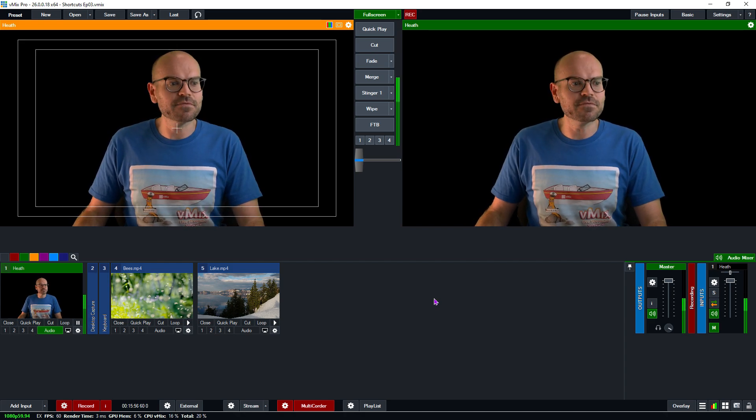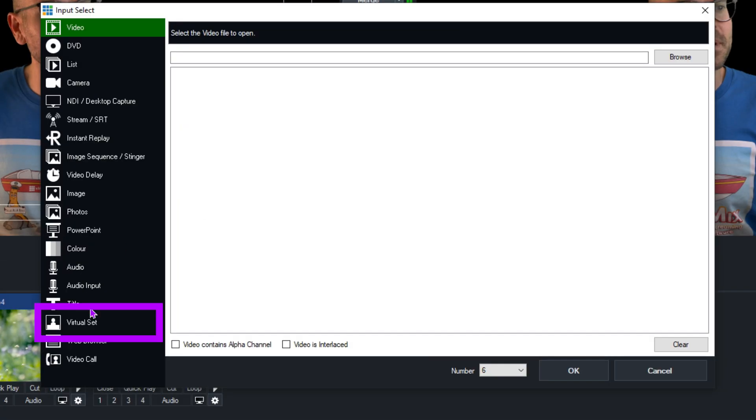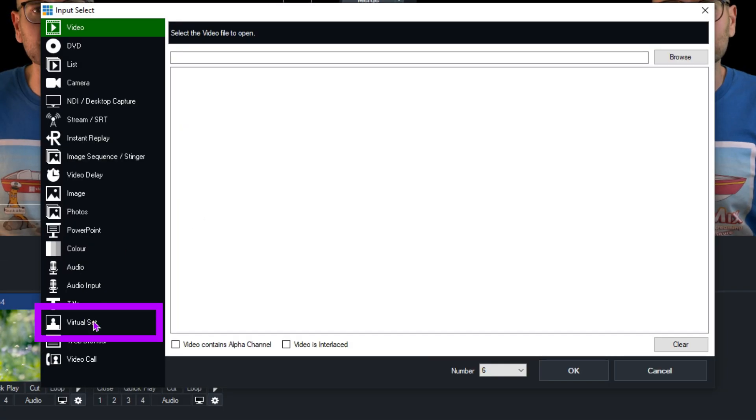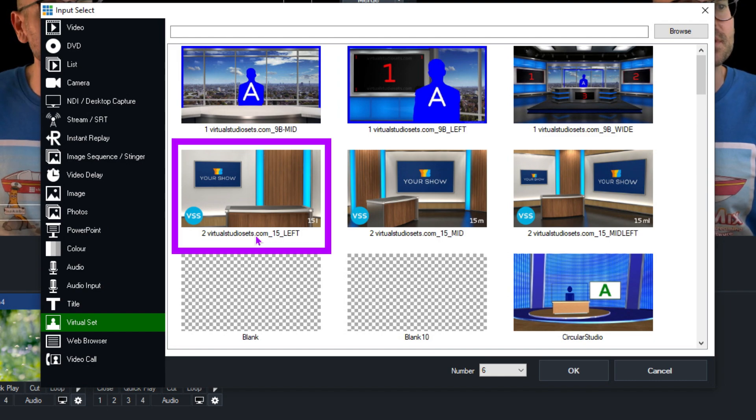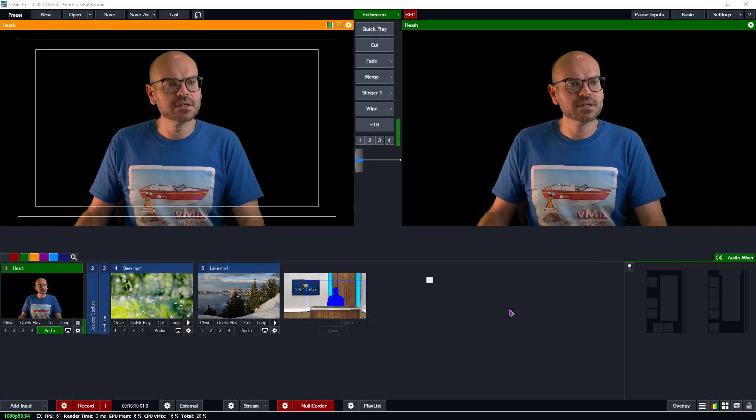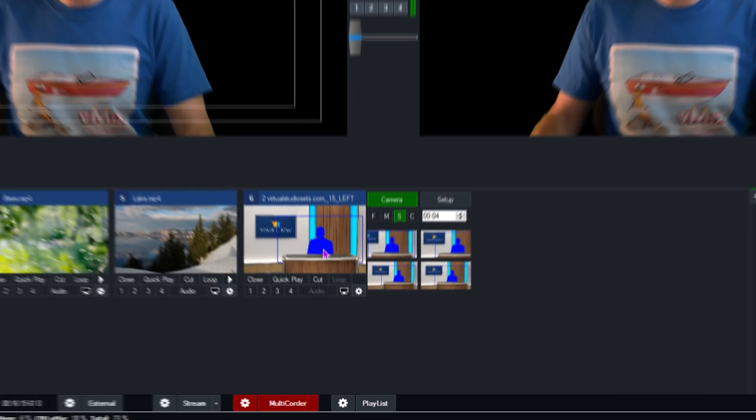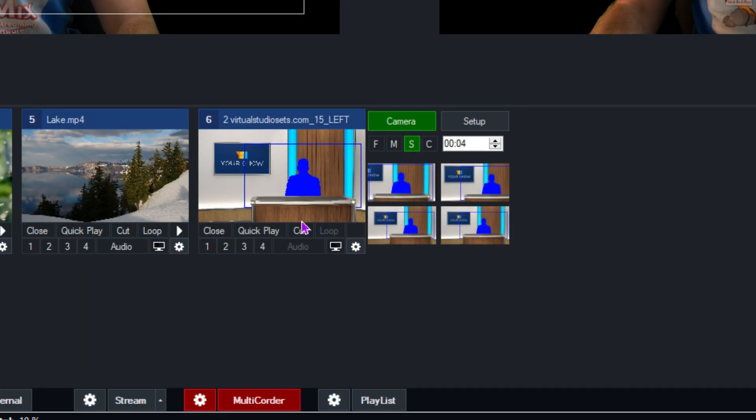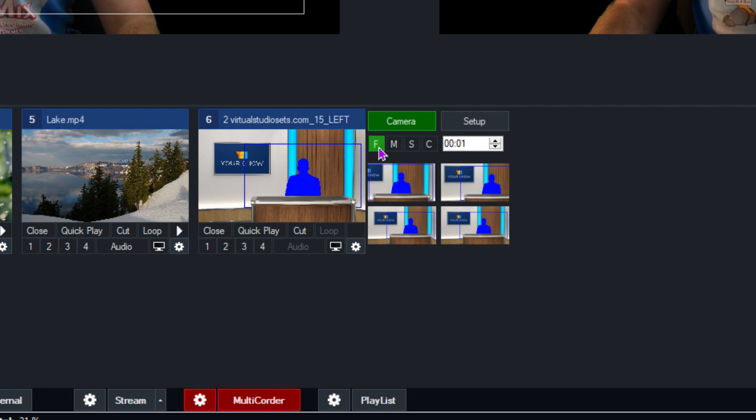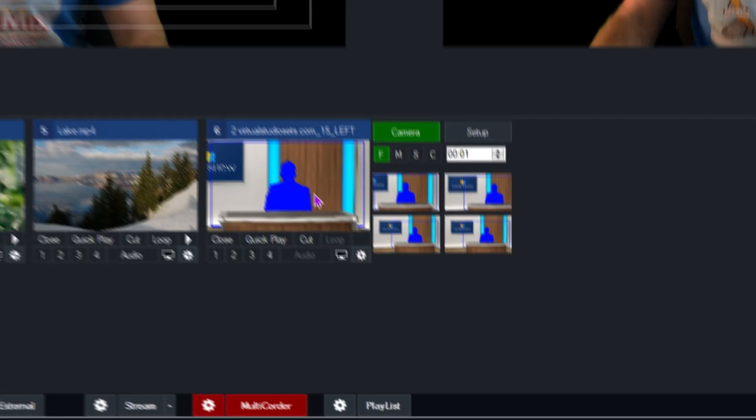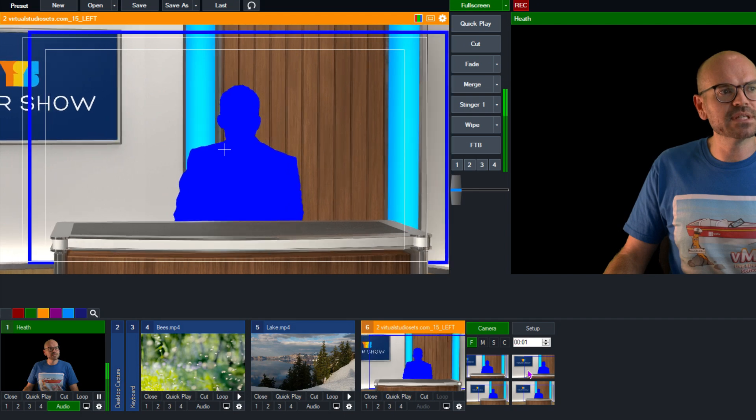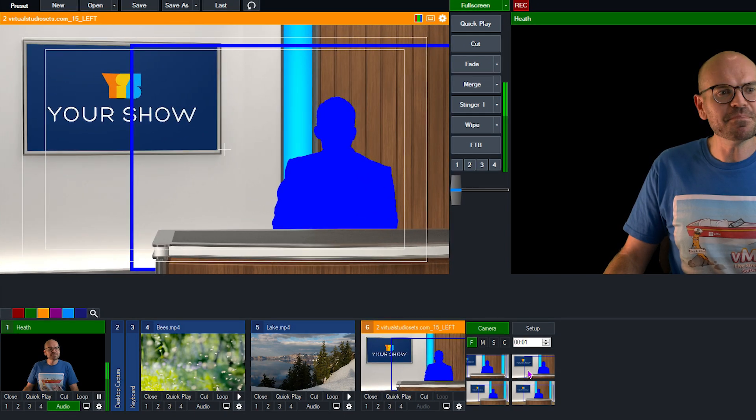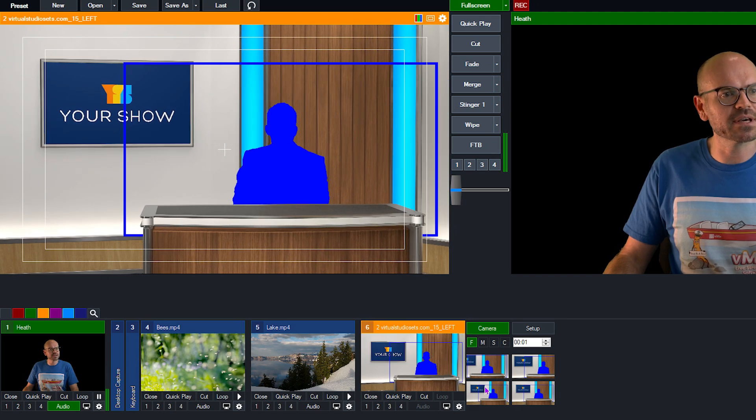So let's add a virtual set. So we go down to Add Input, and then from here we go to Virtual Set, and we'll pick the number two virtualstudioset.com 15 left, and click OK. And there we go. We've got our virtual set, and you can see here that on the left-hand side, there is a preview of the shot. On the right-hand side are some camera settings. So I'll just quickly show you those. We'll set this to F for fast, and this will allow us to maneuver around each set position. So clicking here, it moves close to me. I'll put that in preview so that you can see it a little bit closer. If I click here, it zooms into a mid-zoom, and then finally we go to the wide shot, which is the full shot there.